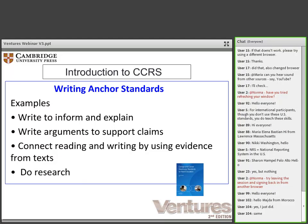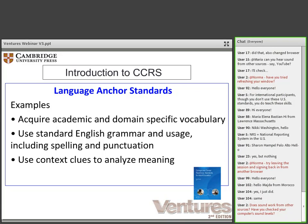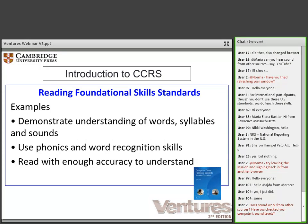Writing anchor standards include writing to give information and explain something, arguments to support claims by analyzing text, writing clearly and conveying complex ideas, with emphasis on planning, revising, editing, and rewriting — the writing process — and an emphasis on doing research projects and writing a summary about the results. The language anchor standards include acquiring essential rules of standard written and spoken English, acquiring new vocabulary — particularly general academic and domain-specific words and phrases — and understanding words and phrases and their nuances and relationships. The reading foundational skill standards include understanding words and sounds and basic reading skills such as phonics and sound-letter connections.